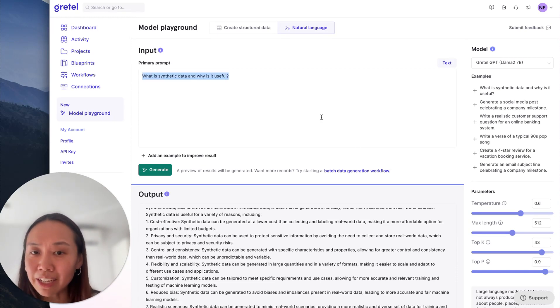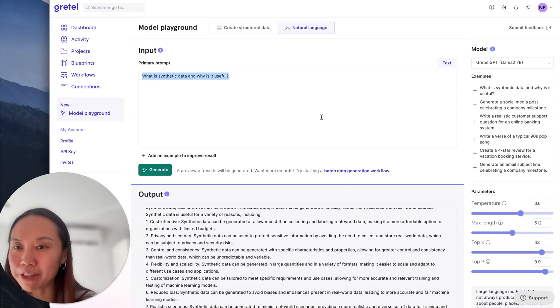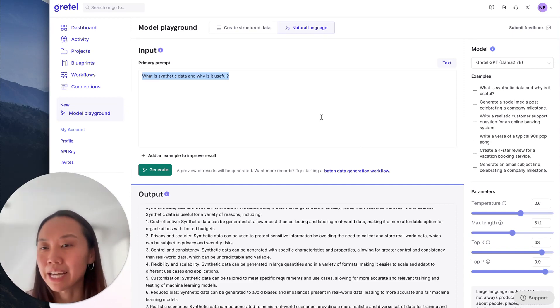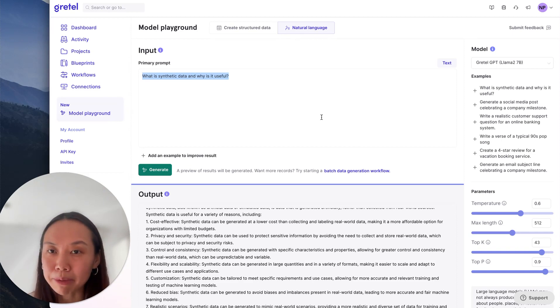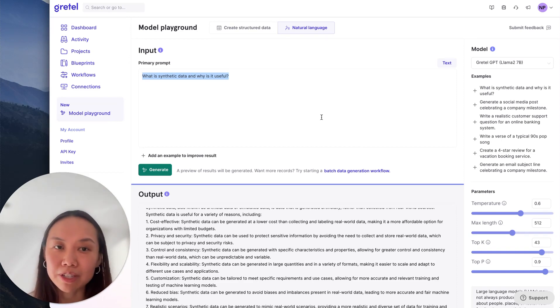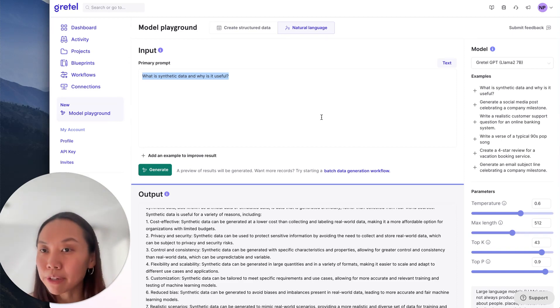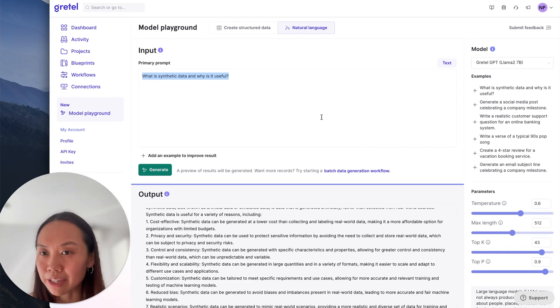I can also ask the model other questions like if I'm creating a synthetic consumer packaged goods data set, maybe I'll ask something like what are some common fields in a typical CPG data set or other questions like that.